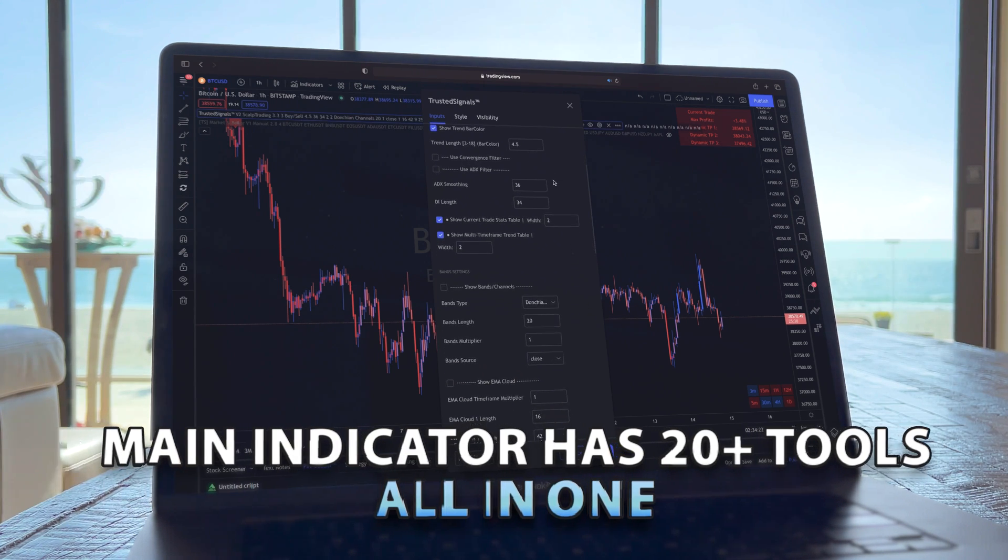We just scratched the surface of the main indicator. These are the nine indicators that Trusted Signals offers, which are constantly in development. Trusted Signals started with only one indicator, and with its growth there are constant updates with new products and state-of-the-art trading tools.